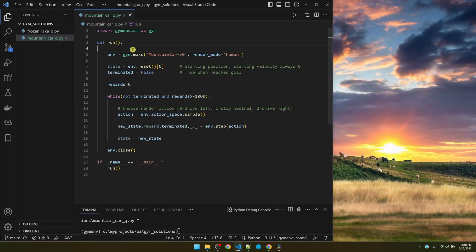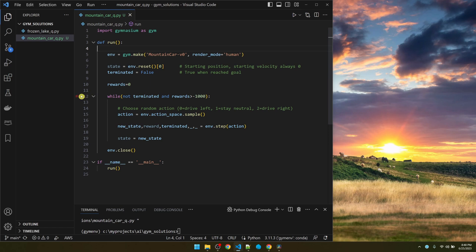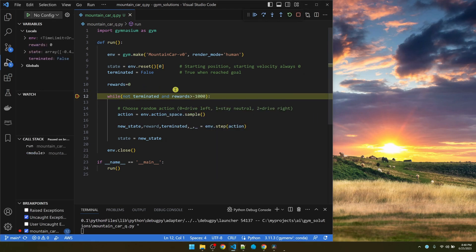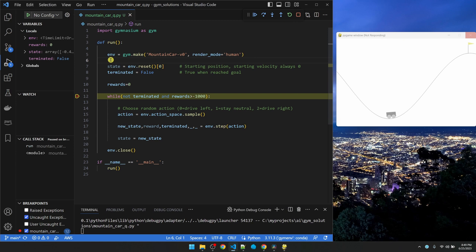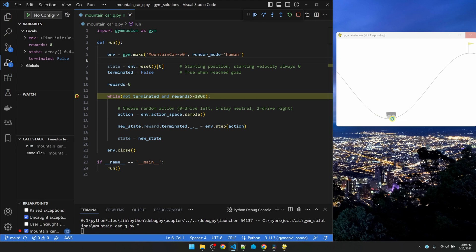Let's start with the basic code to launch the mountain car environment. I'm going to hit F5 to execute this code. Let me put a breakpoint here so the car doesn't start moving. First we create an instance of the environment. Then we call reset to initialize the environment.